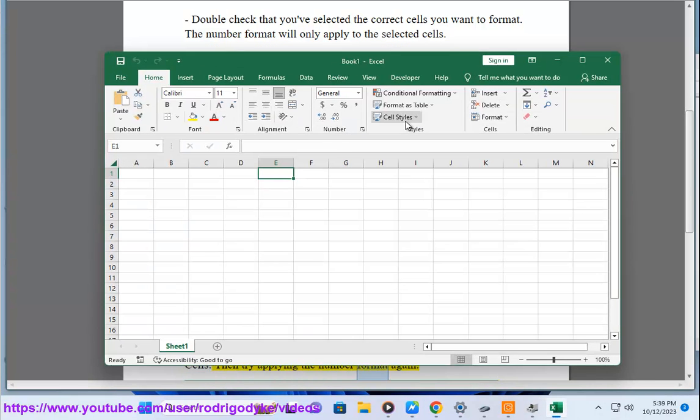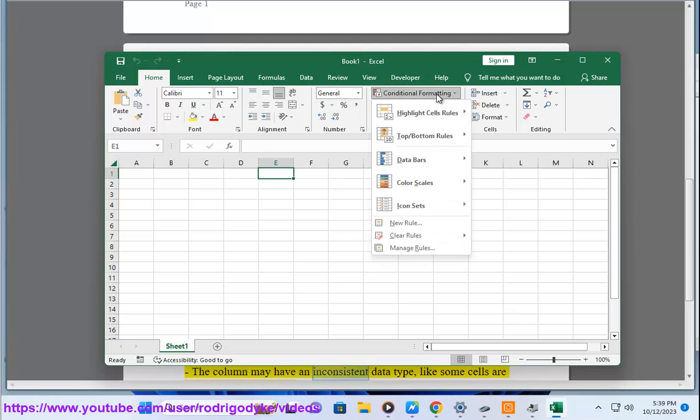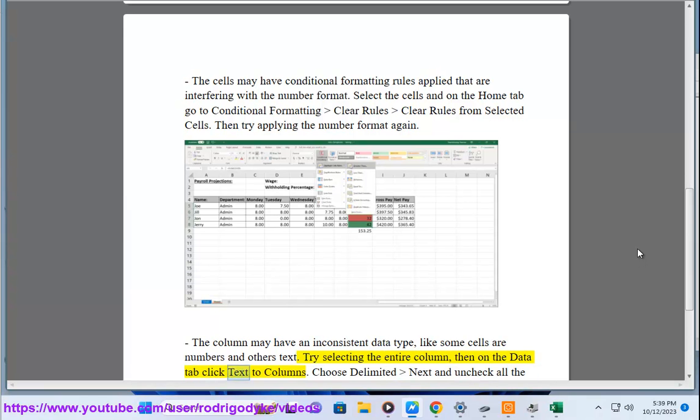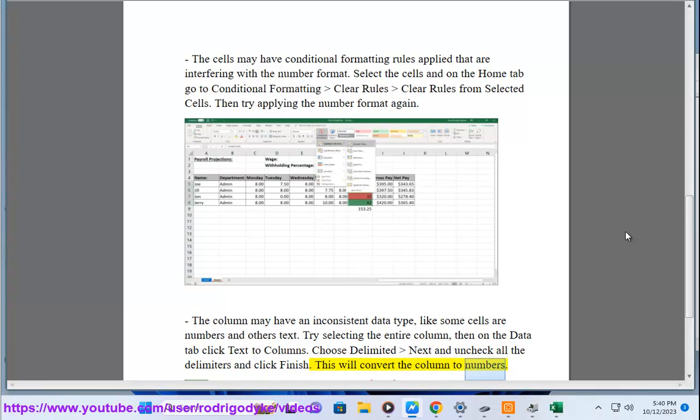The column may have an inconsistent data type, like some cells are numbers and others text. Try selecting the entire column, then on the Data tab click Text to Columns. Choose Delimited, Next, and uncheck all the delimiters and click Finish. This will convert the column to numbers.